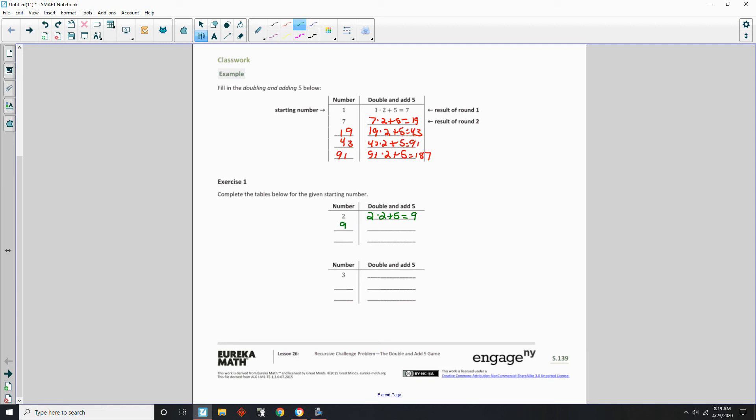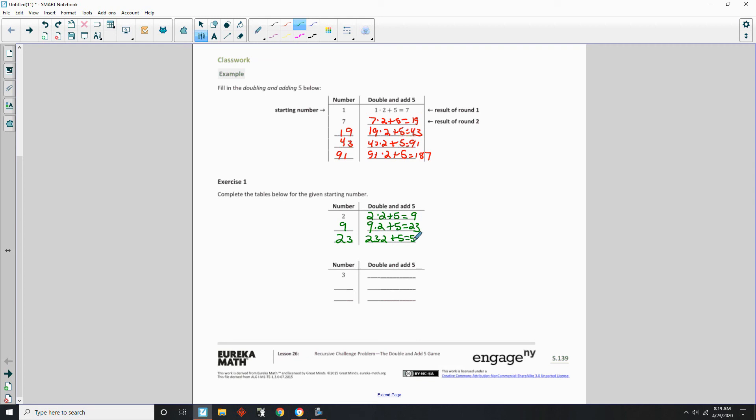9 times 2 is 18, plus 5 is 23. Take 23. Double it. It's 46. Plus 5 is 51. Okay, so that was starting with 2.